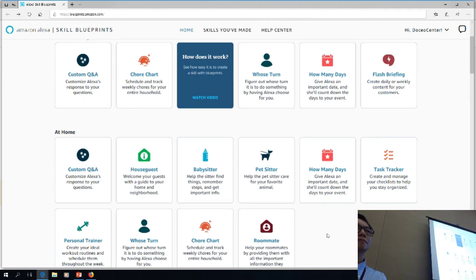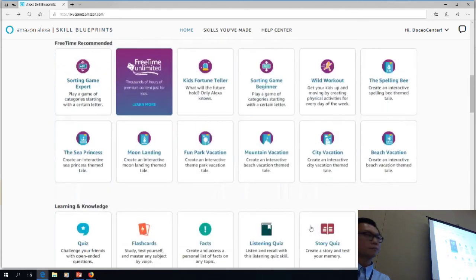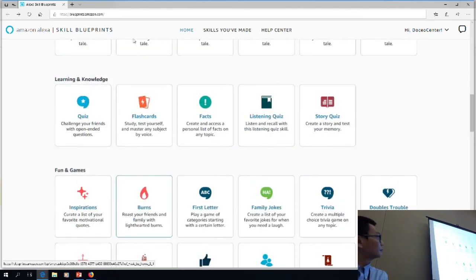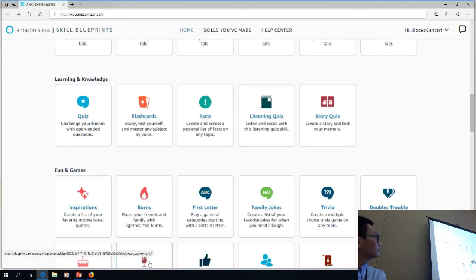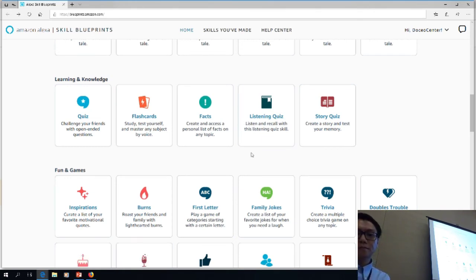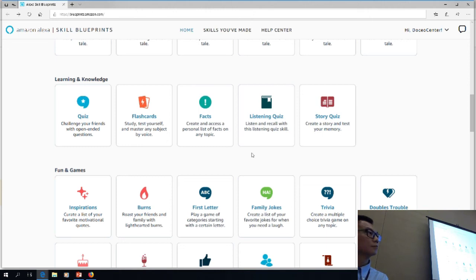We're now running a little side project where we're having students create some of these skills, looking at whether students can come up with great skill ideas to utilize in the classroom. Some of these skills are more interactive than others. If you go down a little bit farther, there is a set on assessment — learning and knowledge skills. You can do listening quizzes, story quizzes, flashcards, facts, and regular quiz. The PE teacher is really looking at listening quizzes because when you teach in a gym, you want to quiz students occasionally but you don't have paper and pencil easily available.